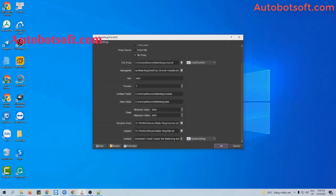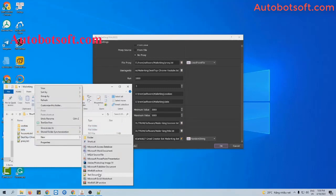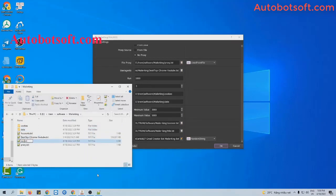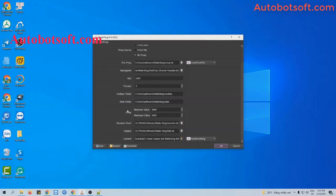Next is the receiver email section. You will create a text file to save the emails of your receivers. Enter the receivers one per line. These are the emails that I want to send to. Then click to save. At the receiver email section, click on this icon and select the receiver text file you created.